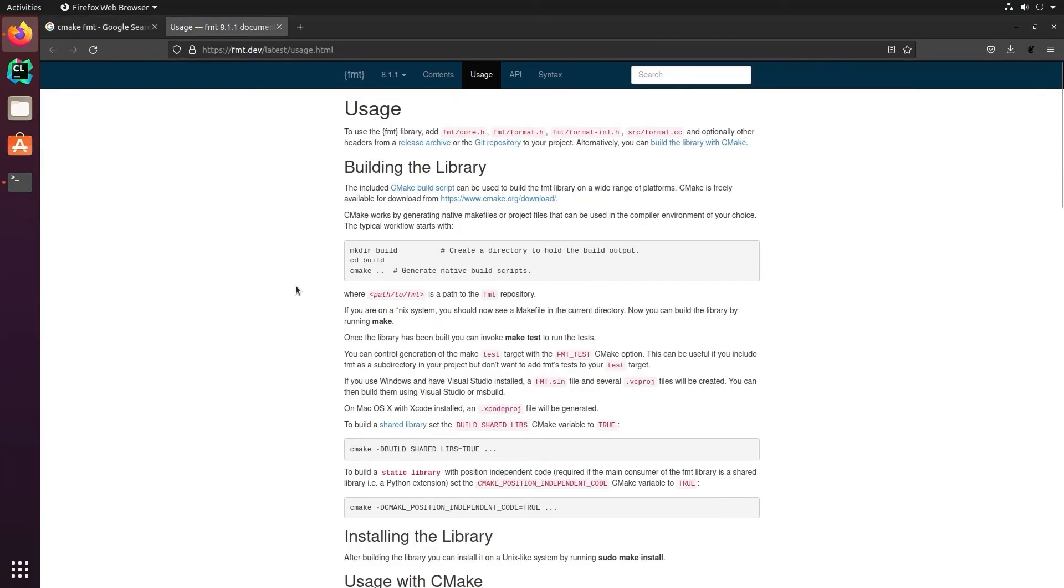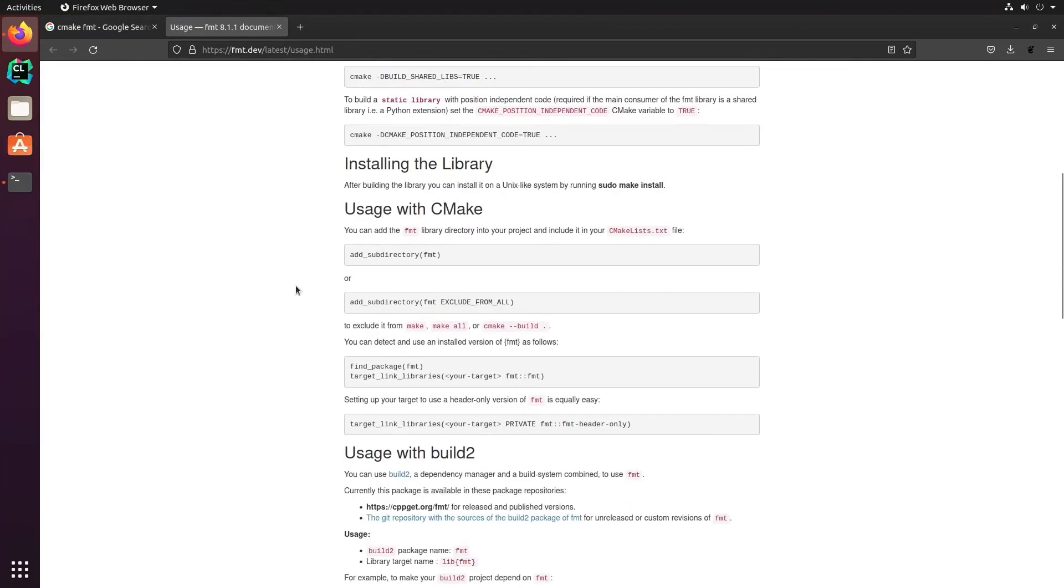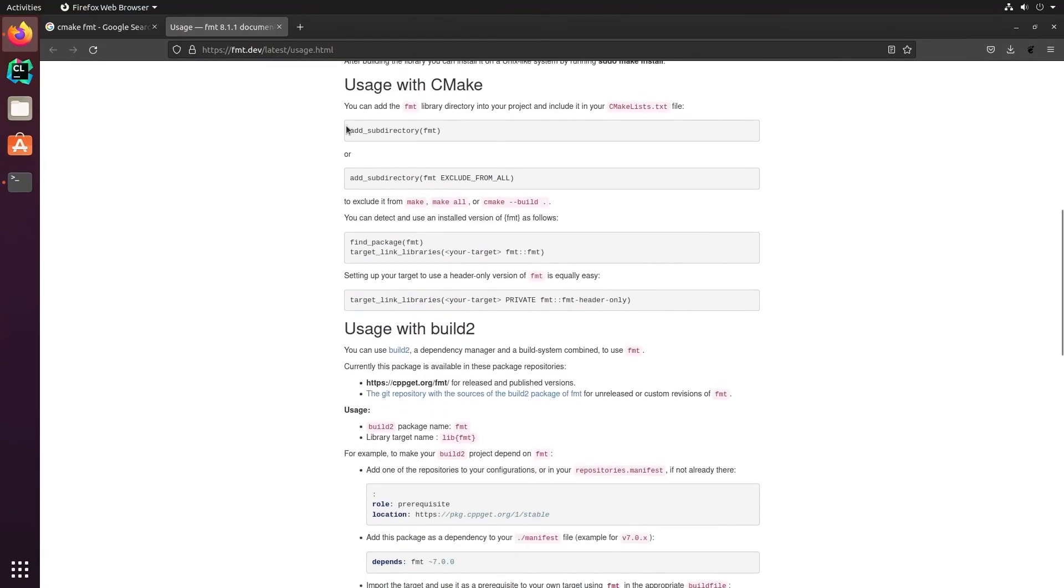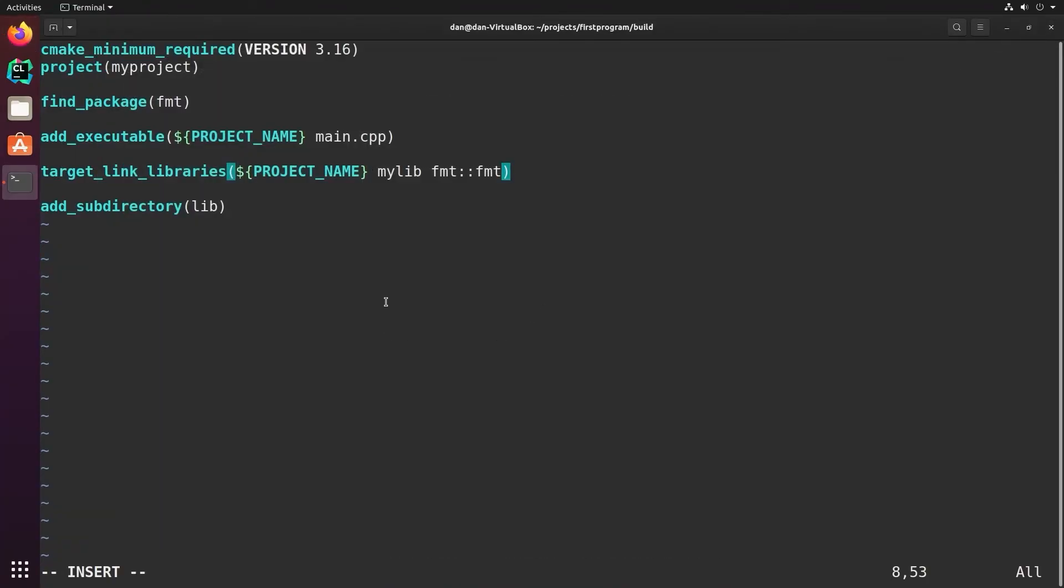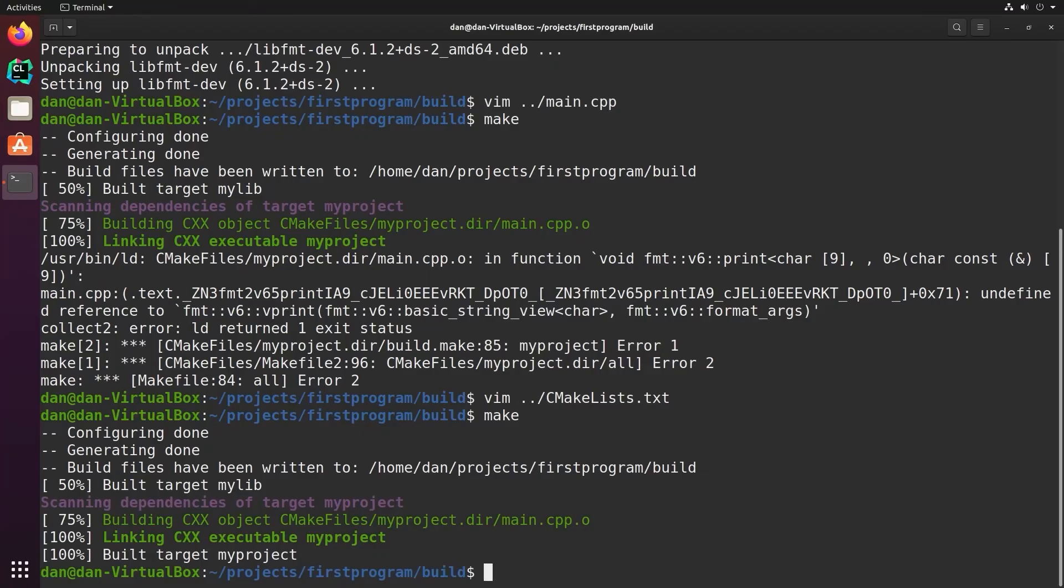In this case, we don't want building the library. We want usage with cmake. So we have find package fmt, target link libraries, your target, and then fmt::fmt. Let's go back and use that. Now when we build, it finds the library properly and it works.